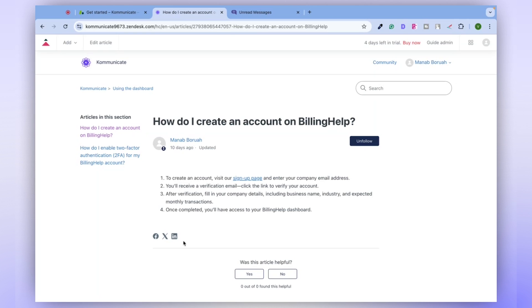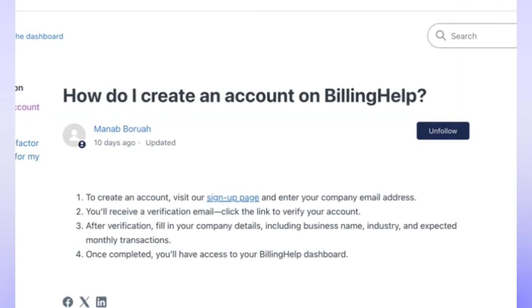To streamline this process and make it more user-friendly, you can train a chatbot using the data from the Zendesk Help Center. The chatbot will fetch and train on this data, providing precise answers to customer queries based on the information in the Help Center.